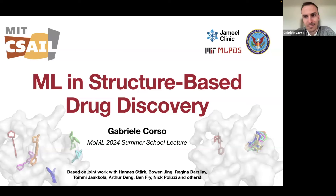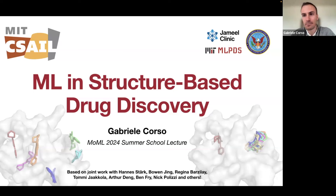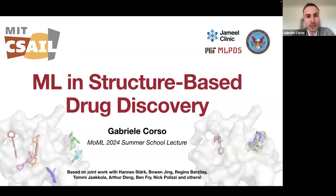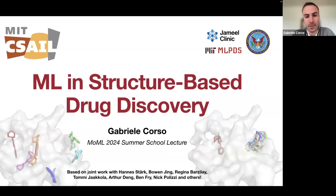Thank you very much, Johnny, and thank you very much to the rest of the organizers. I'm sorry I couldn't be there in person, but I'm sure you're going to enjoy Montreal — I was there last year and it was great. Today I'm going to be talking about machine learning for structure-based drug discovery, giving an overview of the field and some of our work at MIT.